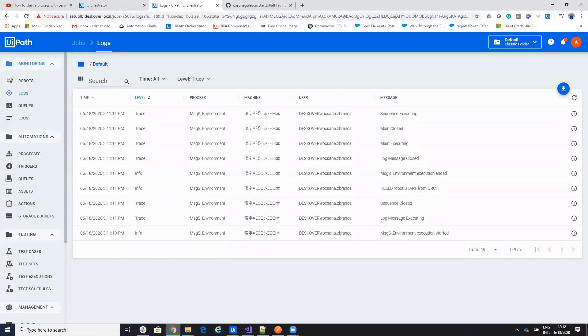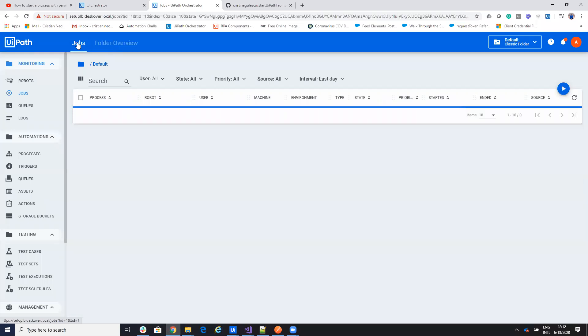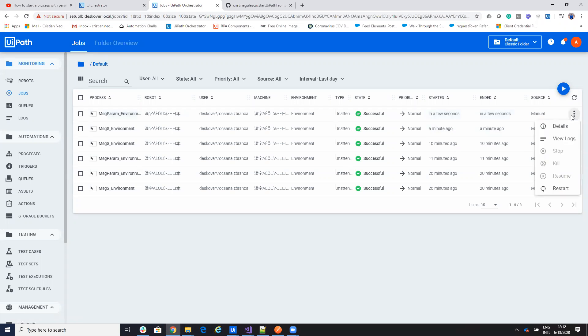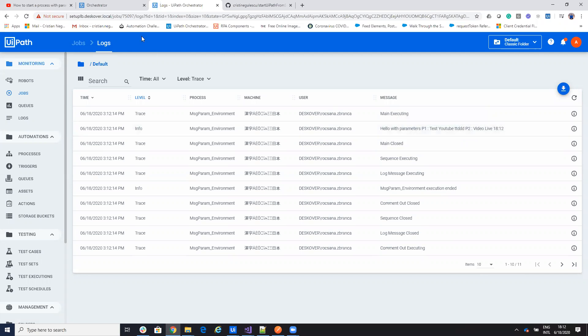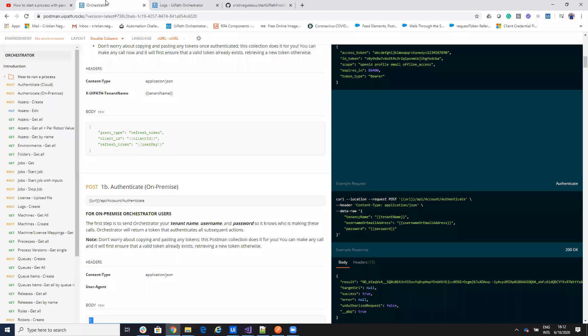And if we go to the server, we go to jobs, you'll see that this one is created a few seconds ago. And here I have parameters with test YouTube TDT and video life 1812. So that's the idea, how you start the process.